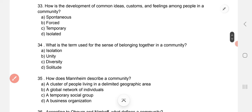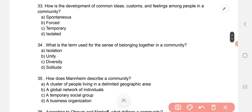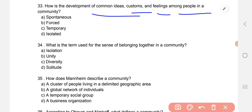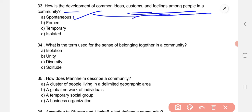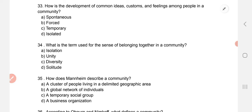How is the development of common ideas, customs and feelings among people in a community described? The answer is: this is spontaneous — it is the natural outcome of all people living together with common ideas, customs and feelings.